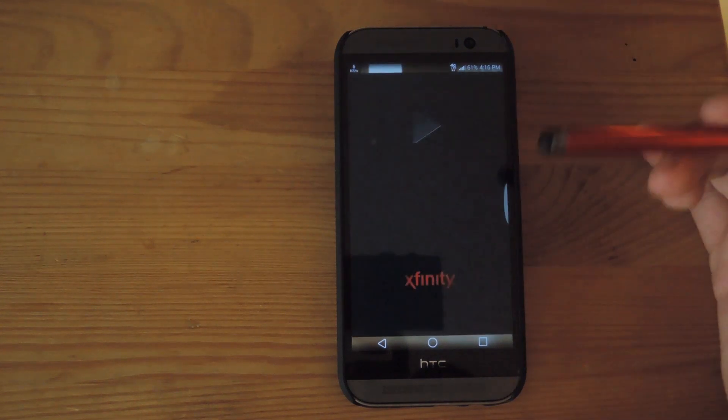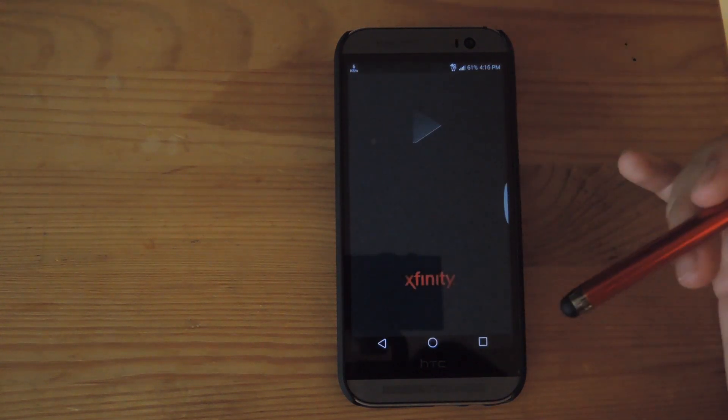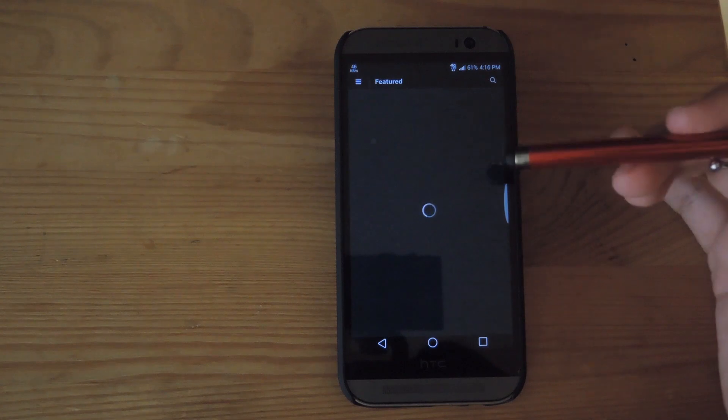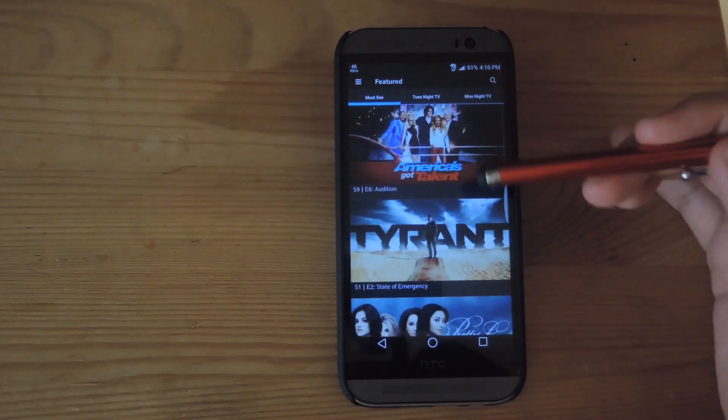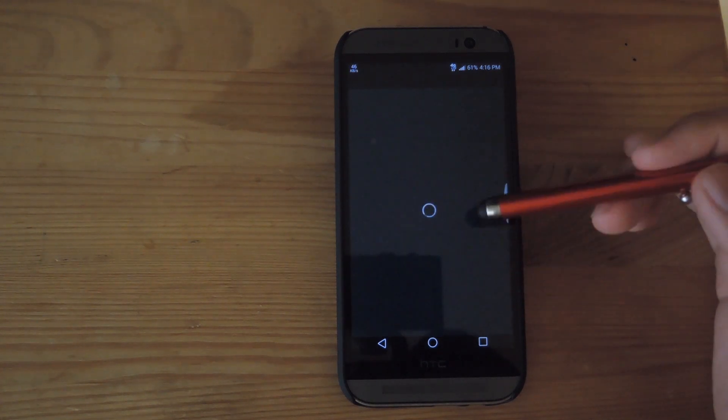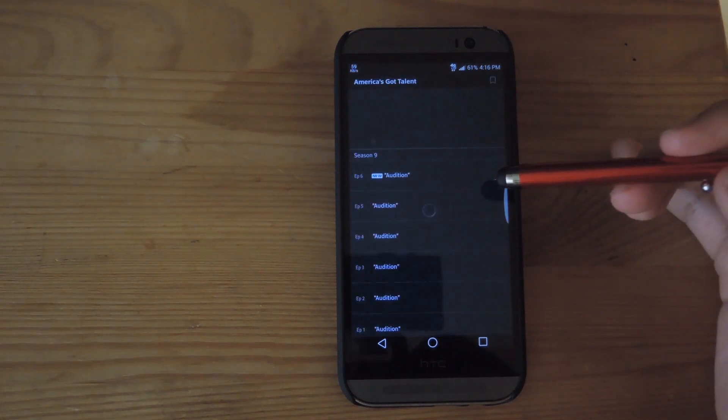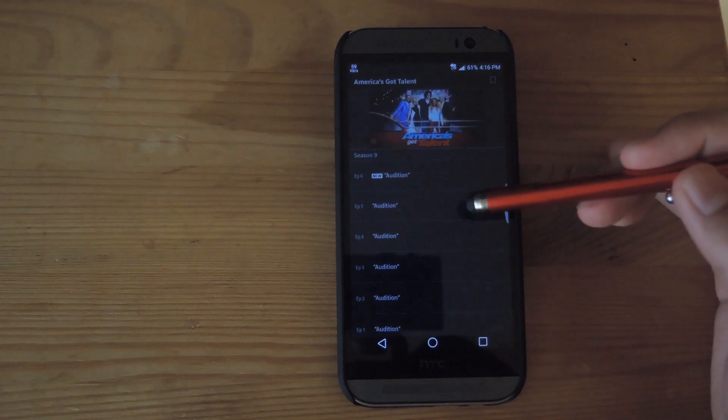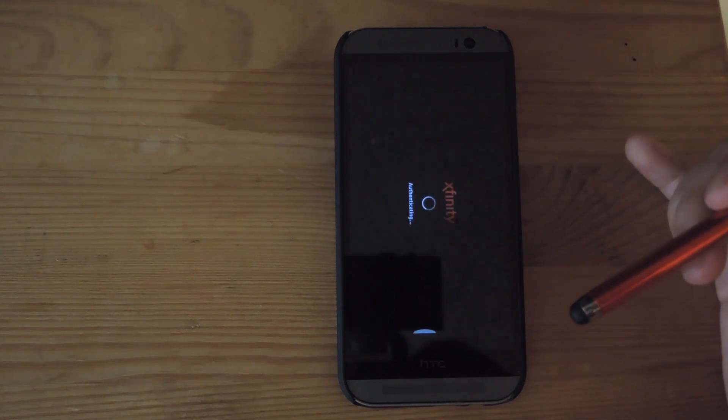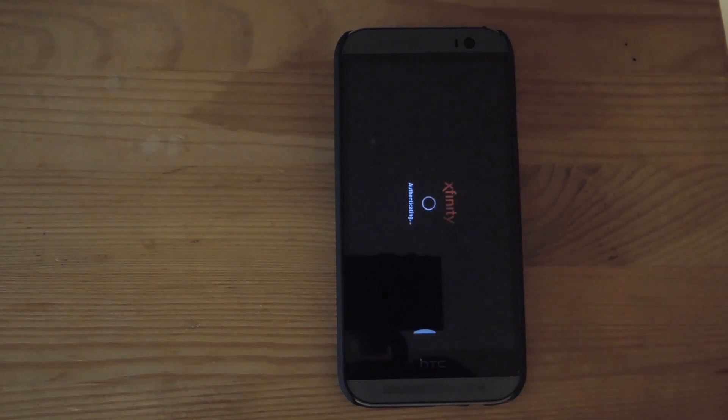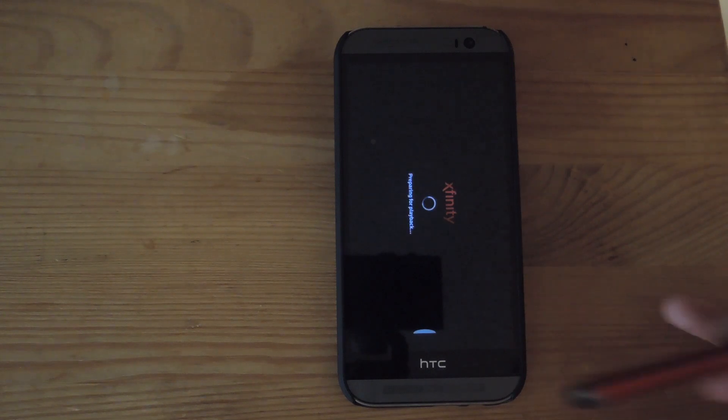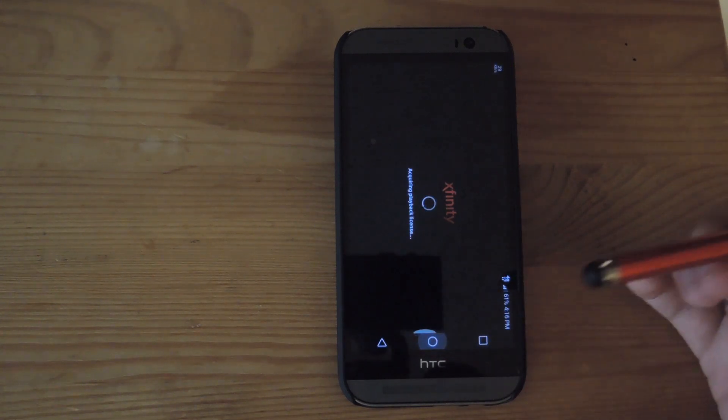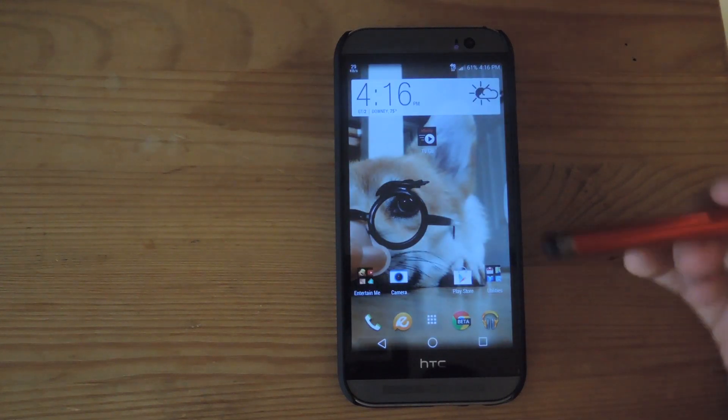So now when you go into the Xfinity app and you start an episode, you'll see that it just starts playing and you don't get that Wi-Fi notification anymore. Now this is an always-on module,